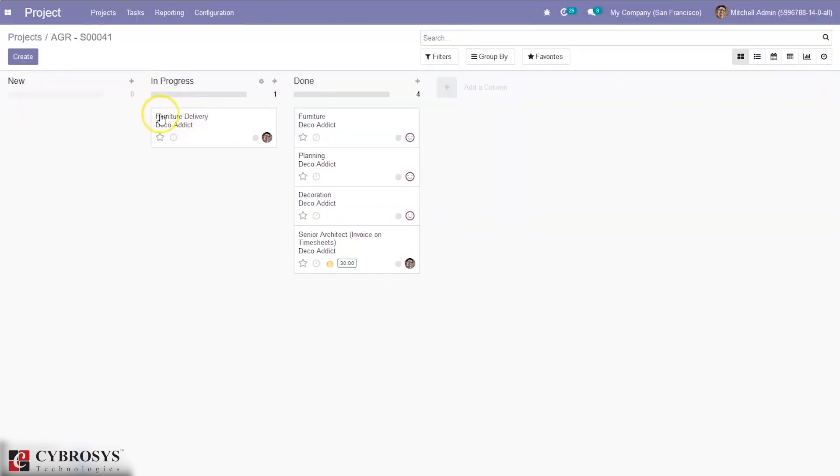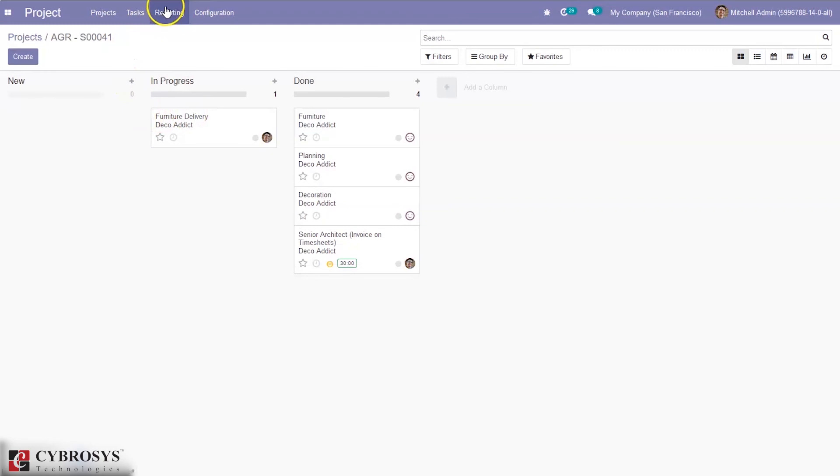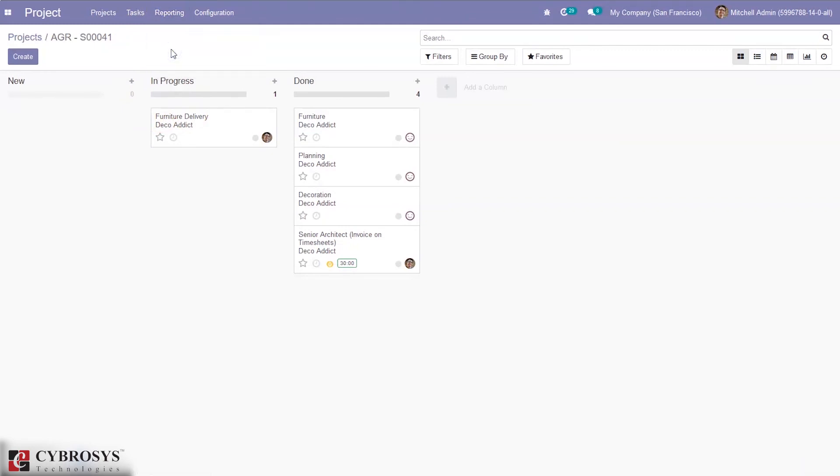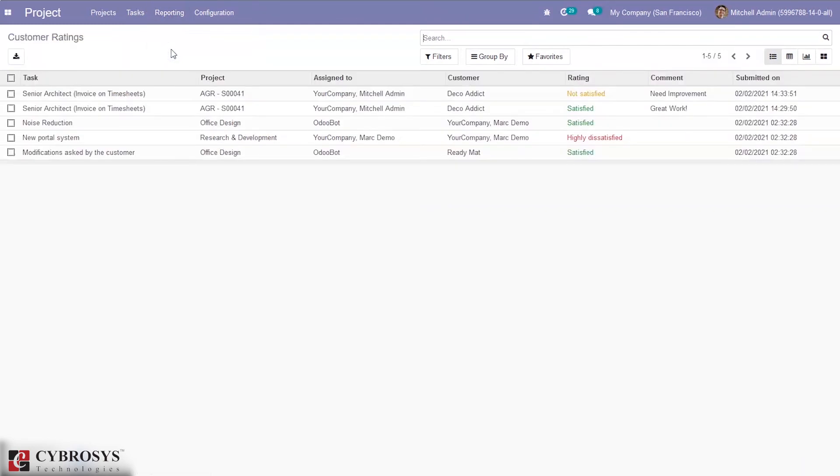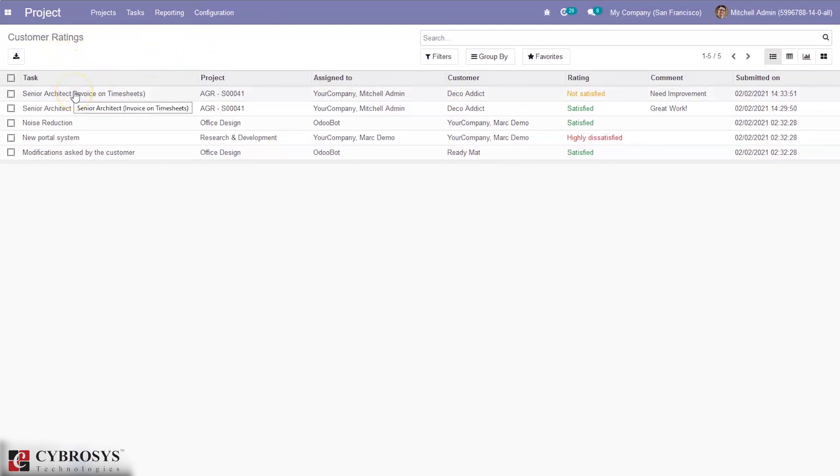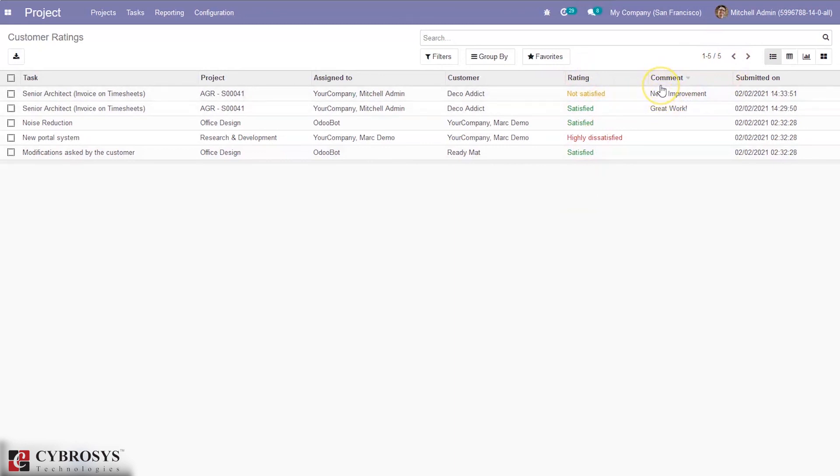Here we can also find a reporting for customer ratings on tasks. Here we can see the different ratings given by customers on tasks. You can see the rating, comment, and submitted date and time.